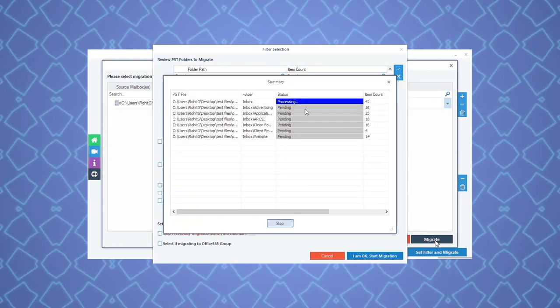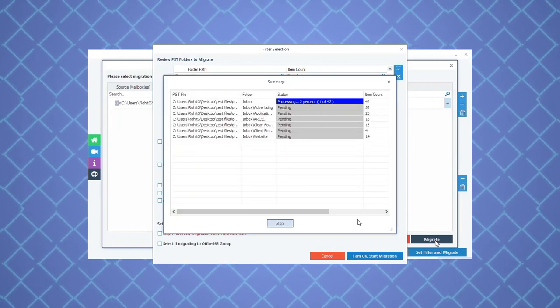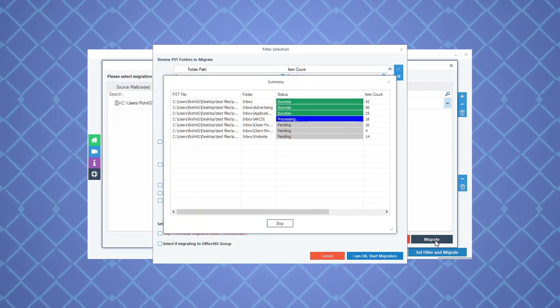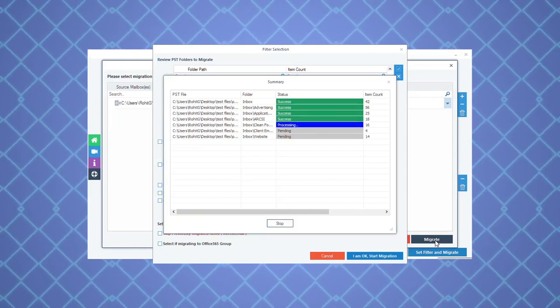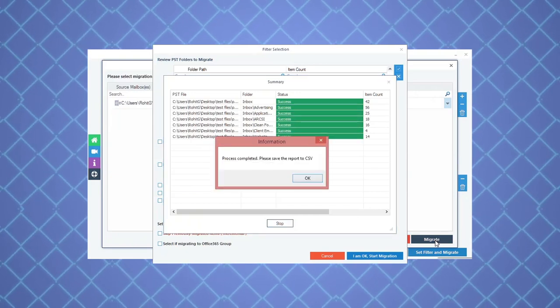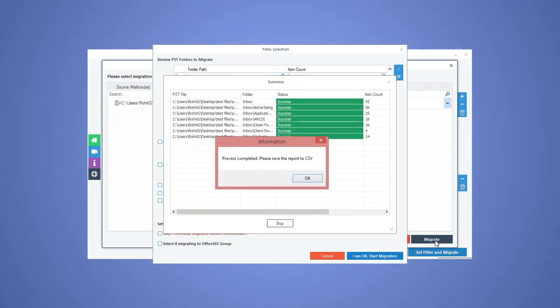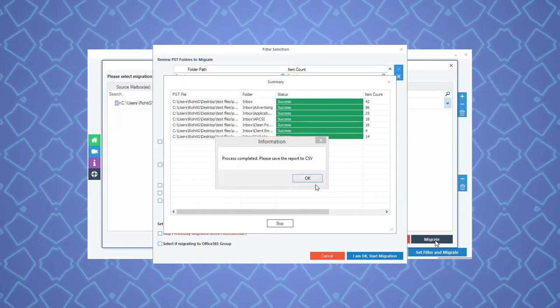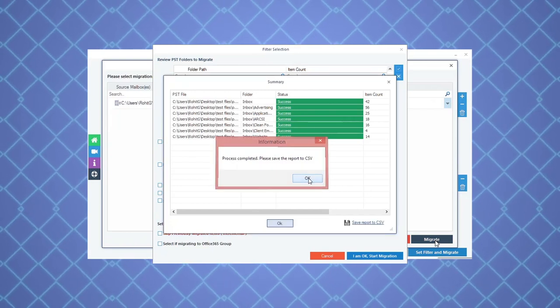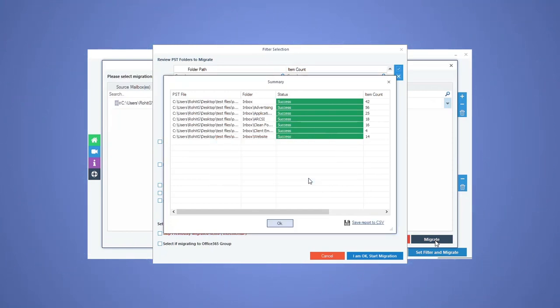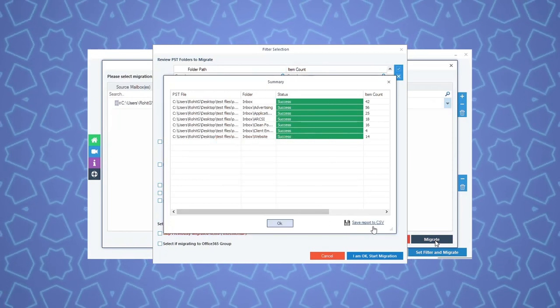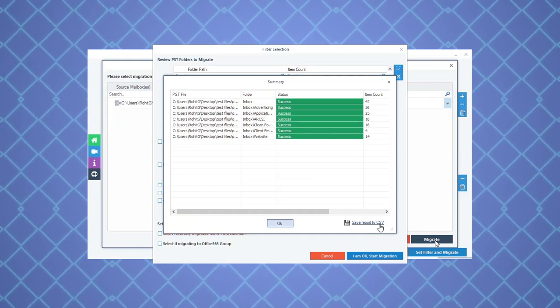The migration process will get started. You can see the progress. When the migration process gets completed, it displays a message. Click OK. You can save the migration report to CSV file.